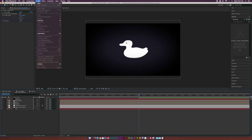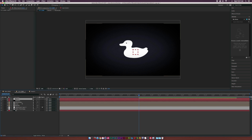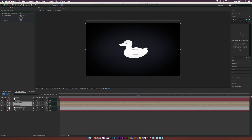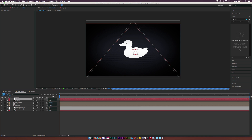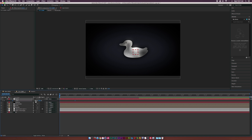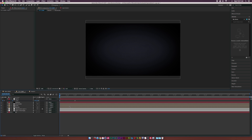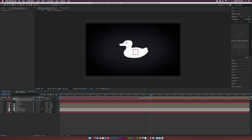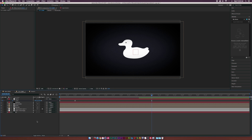Then let's go up to Layer > New Null Object and parent our three logo layers to the null object. Hit S on the keyboard for scale and add a keyframe. Bring this keyframe forward by like a second and set the scale down to 0%. Make both keyframes easy ease by hitting F9. If you want to take it a little further, go to the end of the animation and bring the scale up to like 107, so it'll continue to grow towards us by a touch.